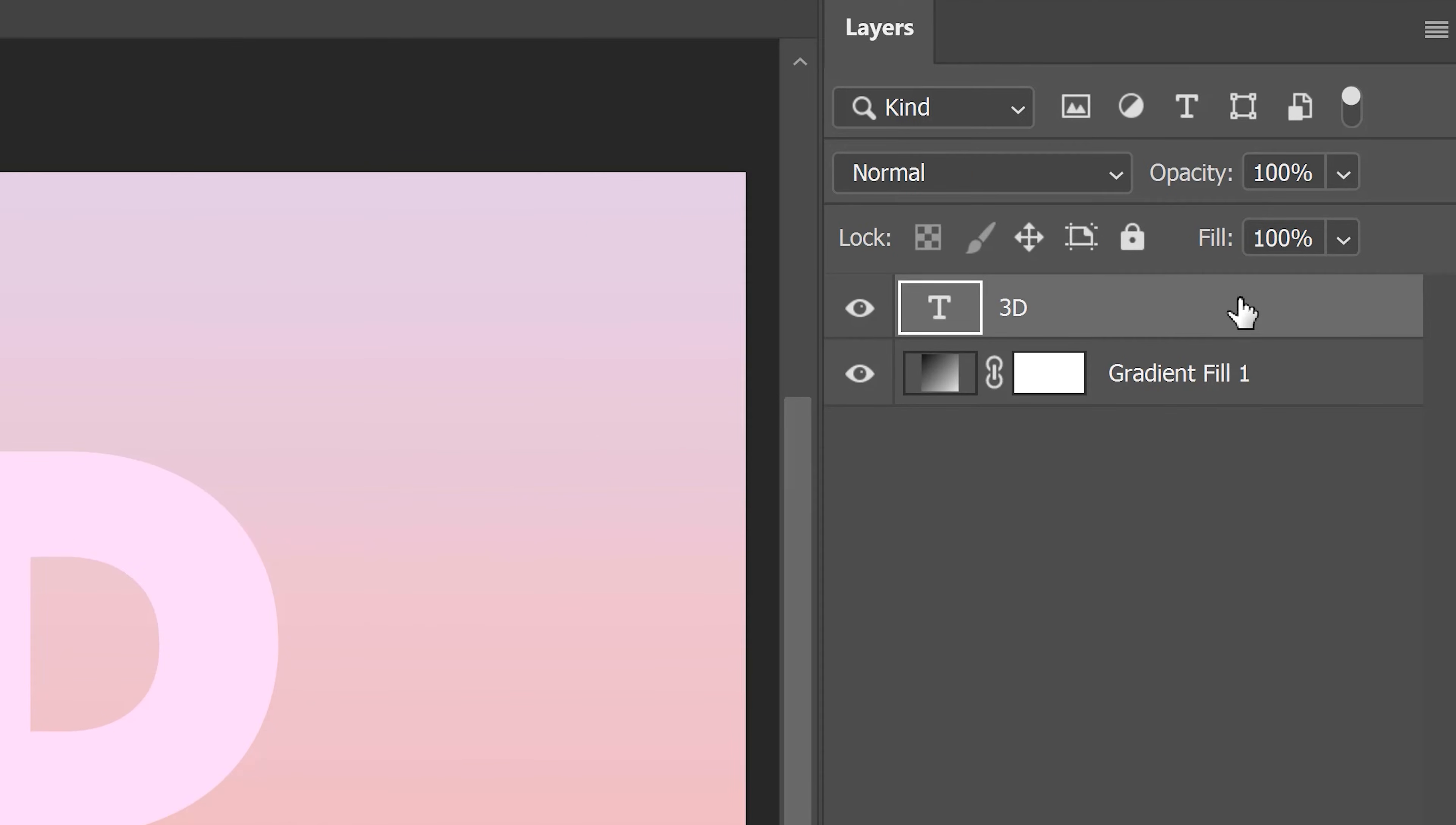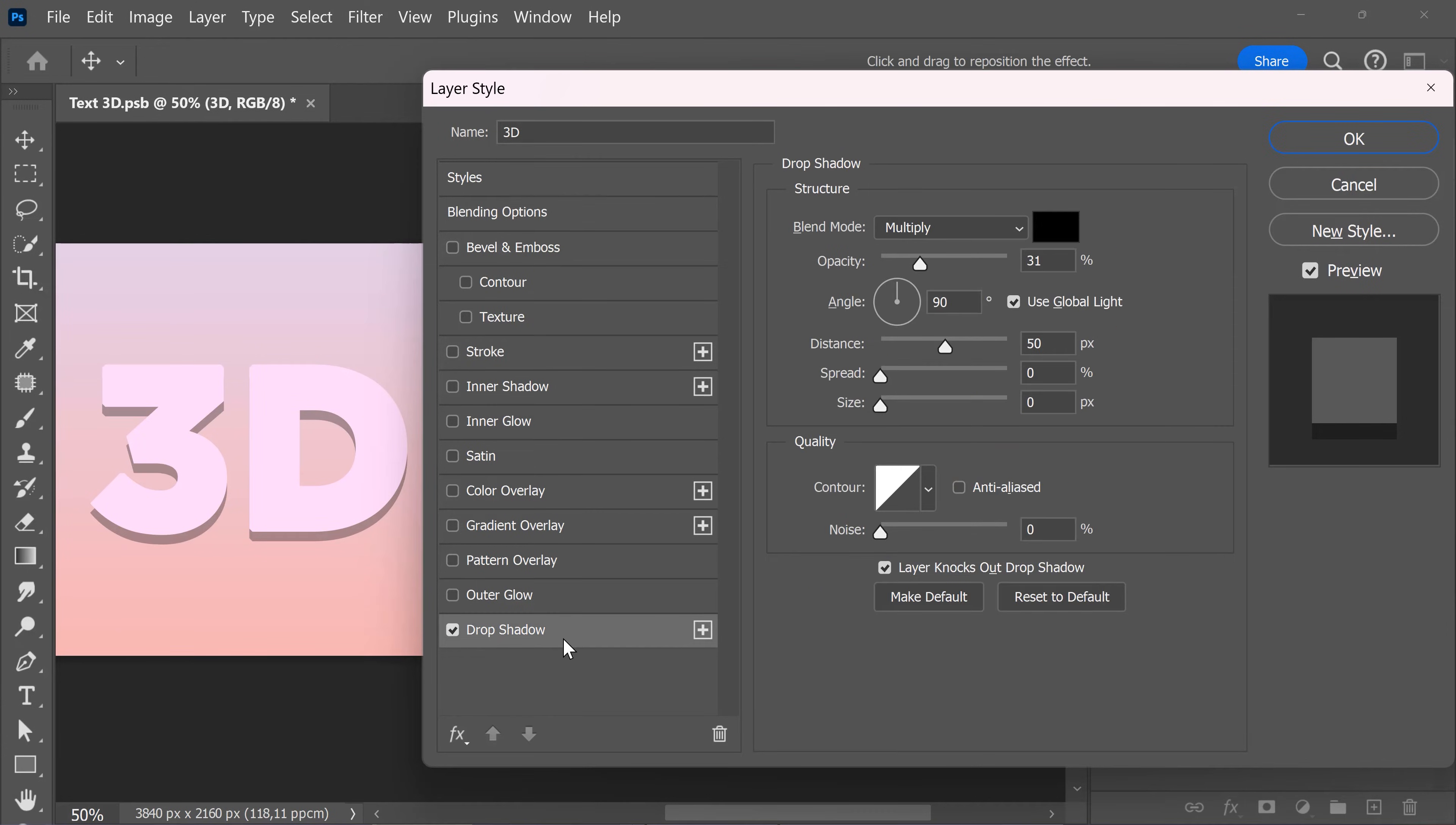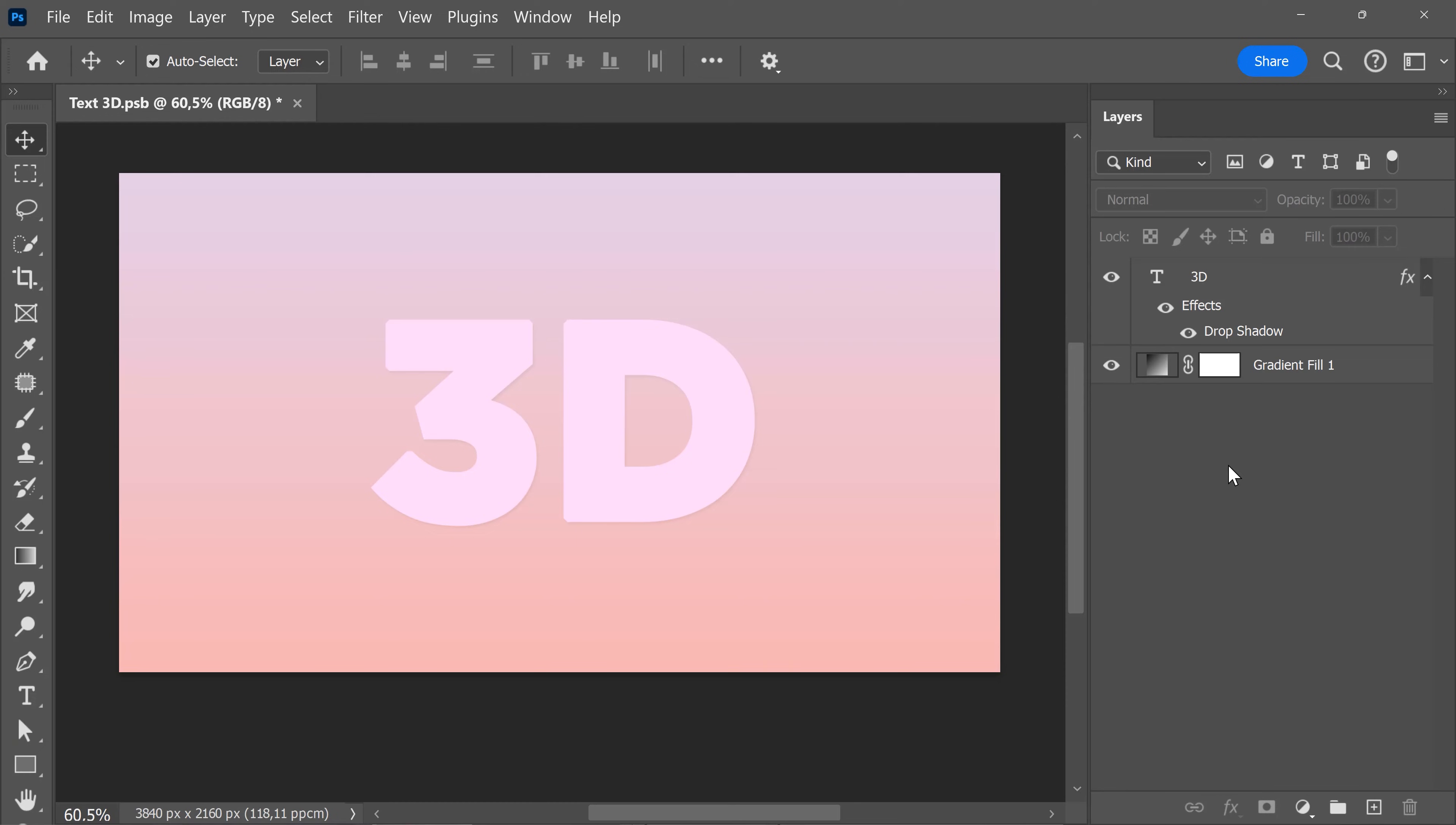With the layer panel, double-click the text layer to open up the layer styles window. Then add a drop shadow. Set the opacity to something around 5, set the distance and size to around 10, the spread should be 0. Now set the angle to something around 120 degrees, and when you're done, click OK.